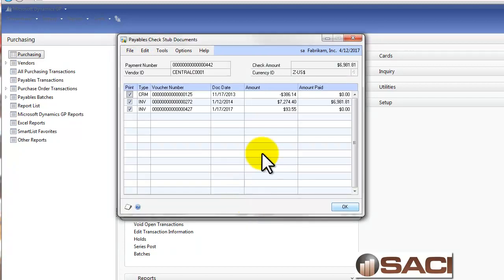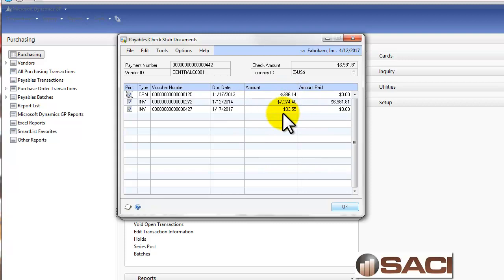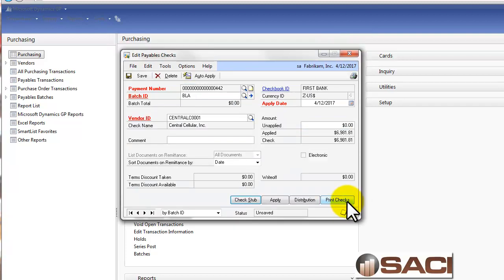So now, on my check stub, I still see all of these transactions, and you can see these are how I applied, and then here is the amount of the check. So I'll click OK.